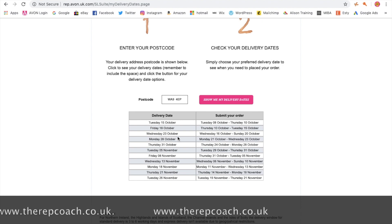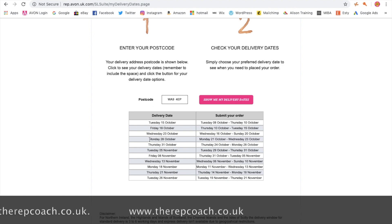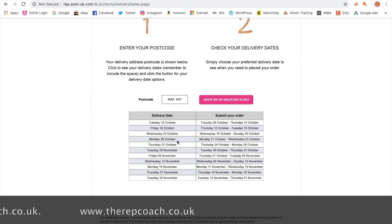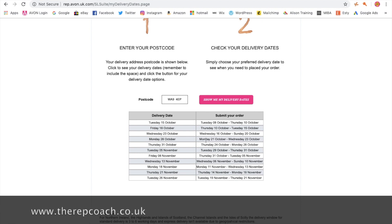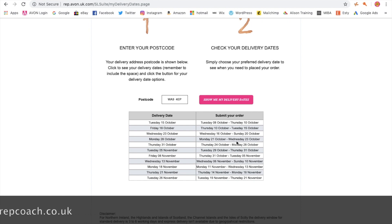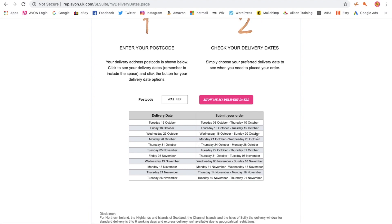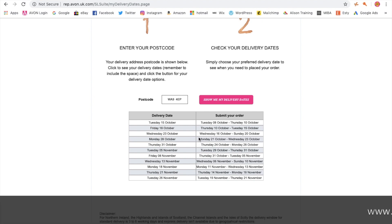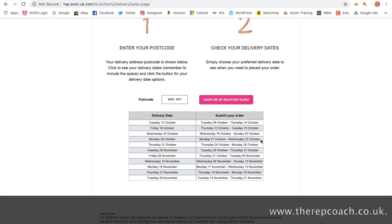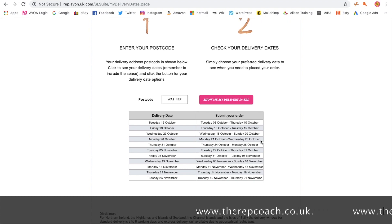So if we say that we want an order to be delivered to us on Monday the 28th of October, that means we need to place our order between Monday the 21st and Wednesday the 23rd. Then, knowing our delivery is coming on Monday the 28th, we can tell our customers that we're going to deliver it to them on Tuesday the 29th.